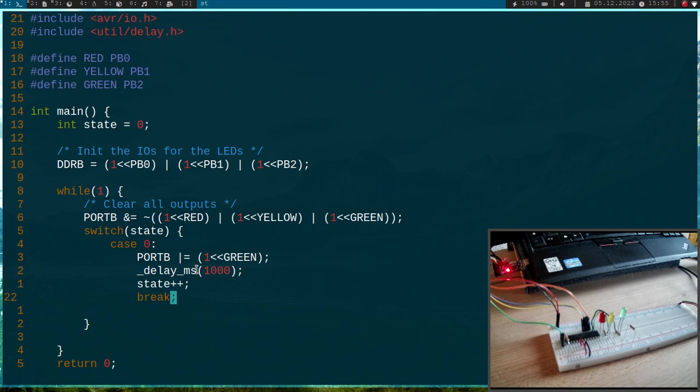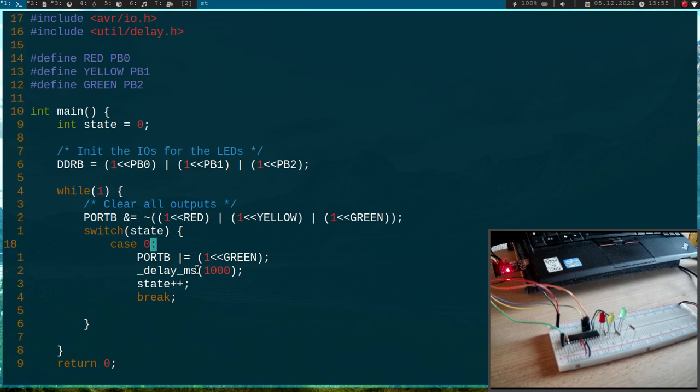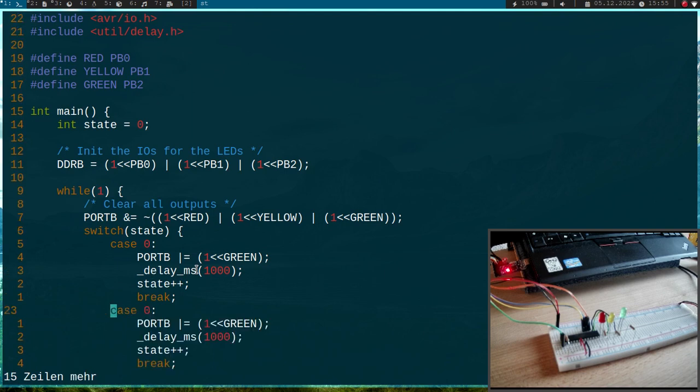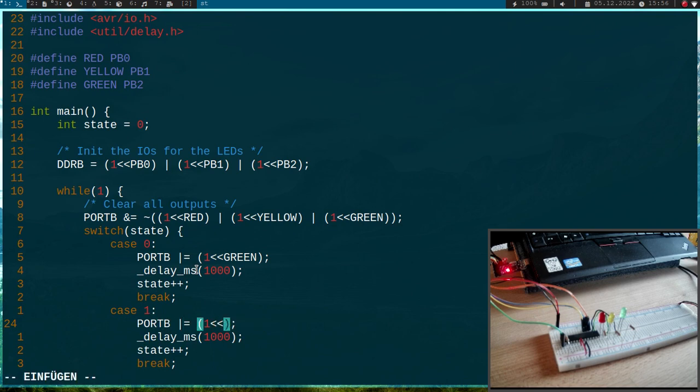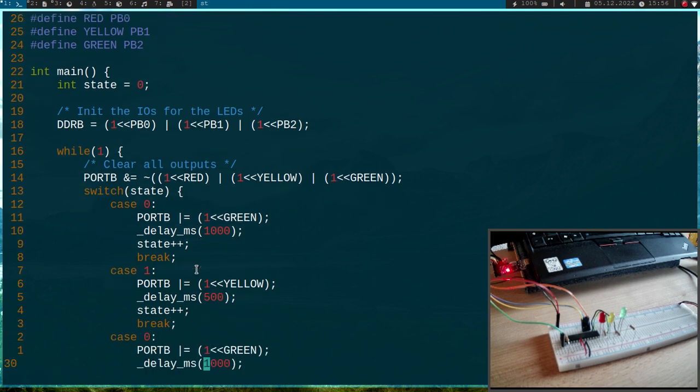Okay. So then it will break the switch case, go back to the while 1 loop, clear all the outputs and then we will have case 2. So let me copy these five lines here and we need three more cases. So in case the state is 1, it will set the yellow LED. It will wait 500 milliseconds, it will increment the state and it will break.